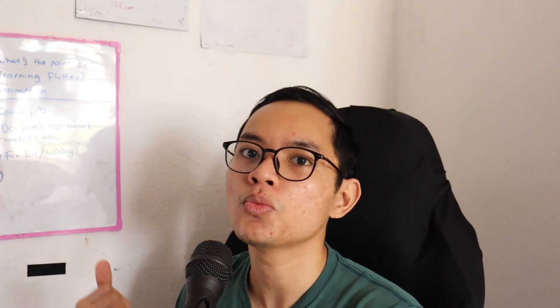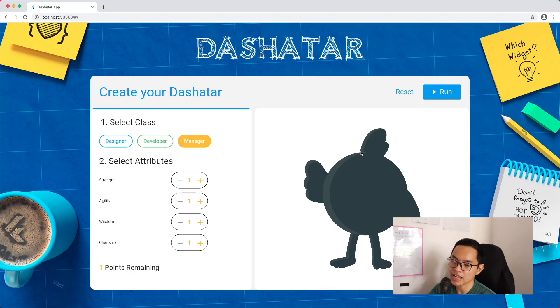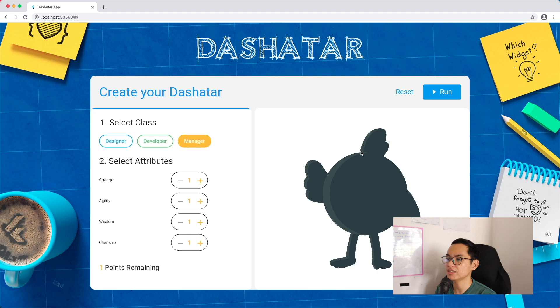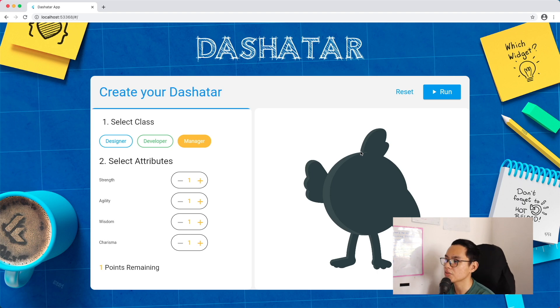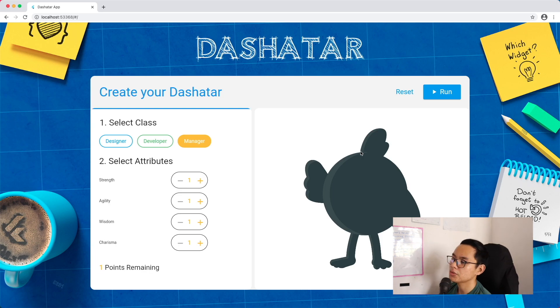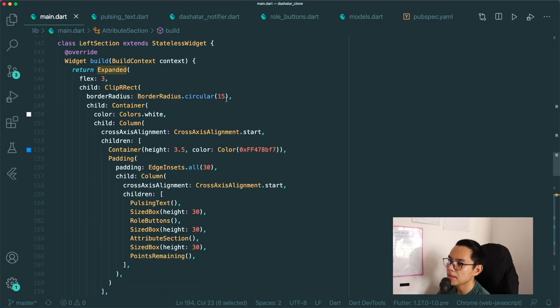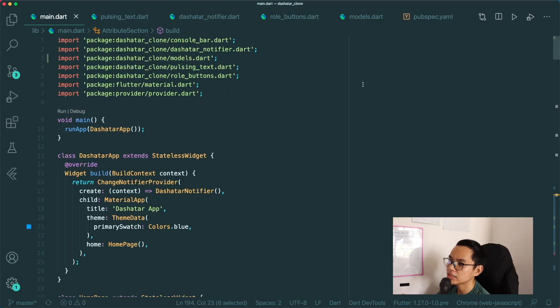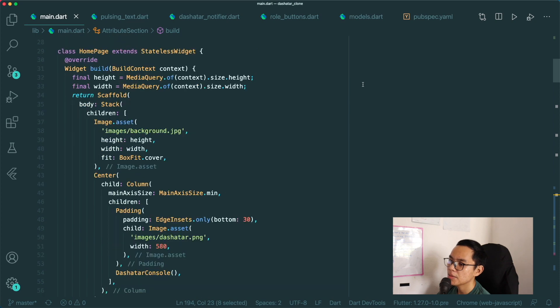Flex widgets are really important if you want responsiveness in your Flutter projects, whether desktop or mobile. That's the third thing. The fourth thing I want to talk about is extracting widgets. Extracting widgets is pretty important because, as you can see from the Dashita app, there are a lot of widgets you need to create. Inside my main.dart, I've made as much extraction as possible.